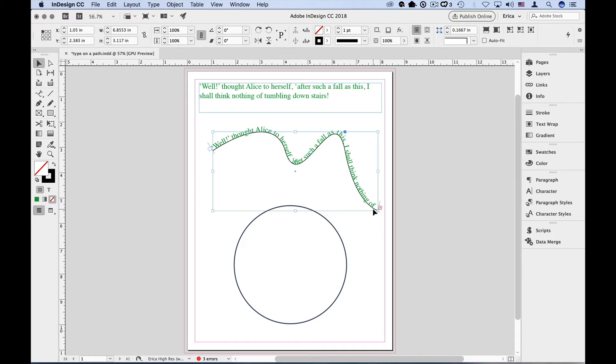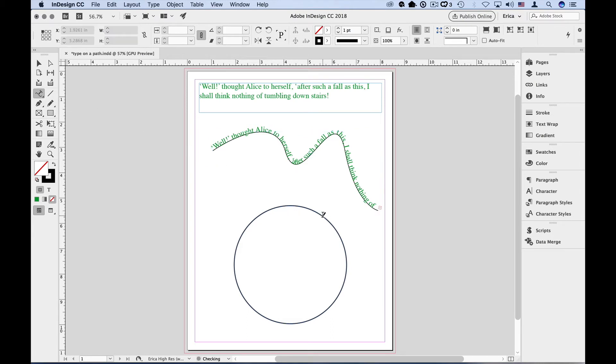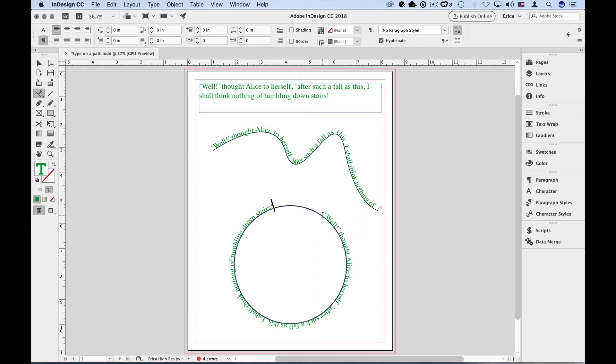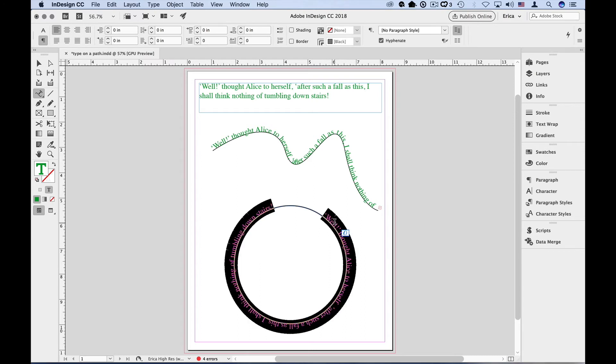Now I'm going to paste the same text into the circle. I select the Type on a Path tool, click on the circle, and then hit Paste, Command or Control V. My type is a little off-balance, so I'm going to select the text. Here the Type on a Path tool acts just like the Type tool, so I'm just going to triple-click to select all my text, and then I'm going to set the alignment to Center.